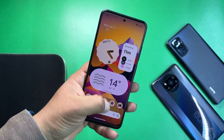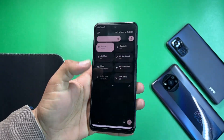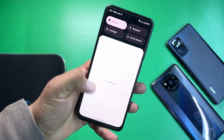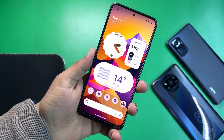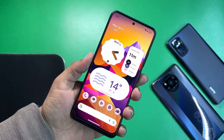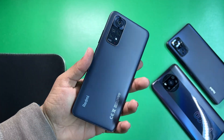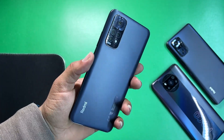Hey guys, how are you? I hope you all are doing good and welcome back to another video. I am Fahad from modeprovider.com and today I am back with another amazing custom ROM video for our Redmi Note 11 users.